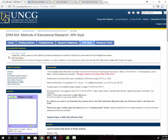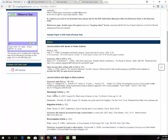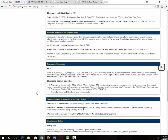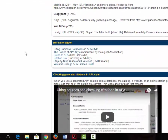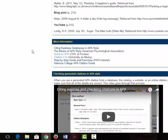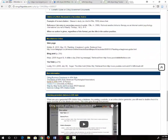Back on the library's APA style page there are additional resources down at the bottom of the page. The OWL at Purdue is an excellent resource for all types of APA citations.